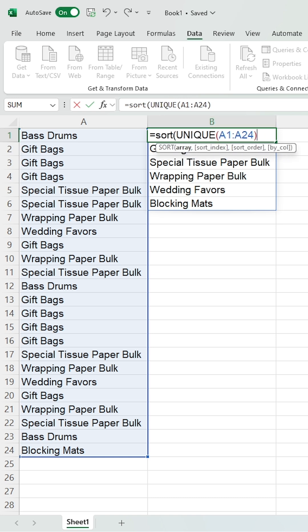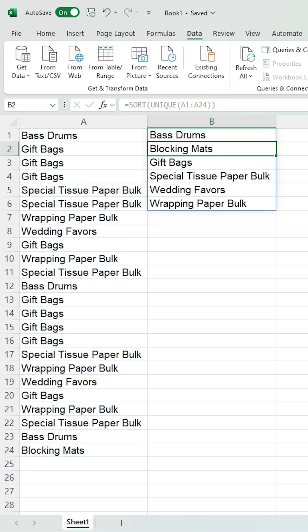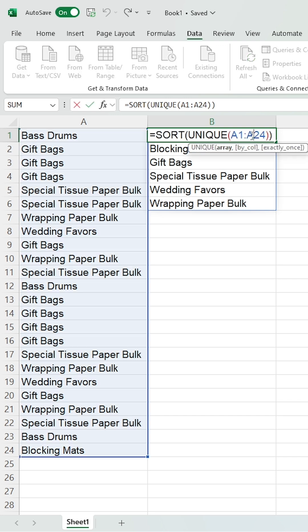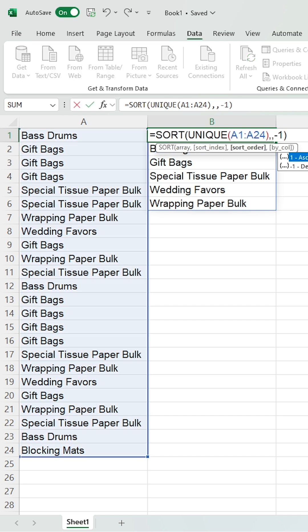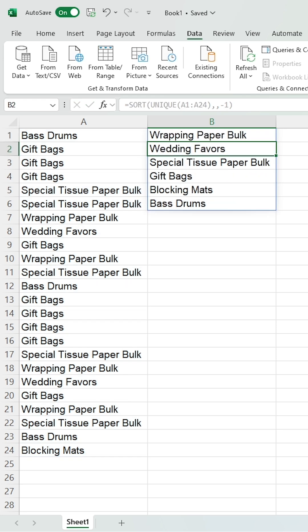Then, at the end of the formula, we'll add one more bracket and press Enter. By default, the values are sorted in ascending order. If you want to sort in descending order, adjust the sort order by adding minus 1 and hit Enter. You can see the values are sorted in descending order.